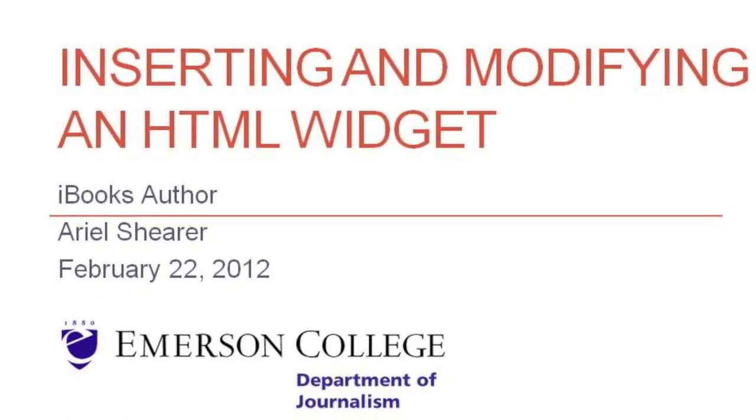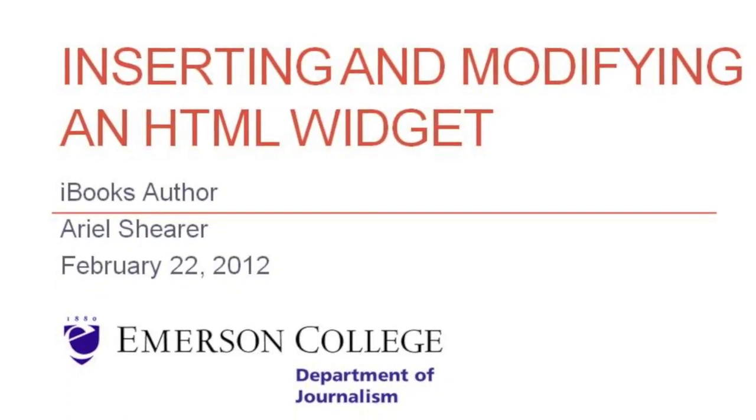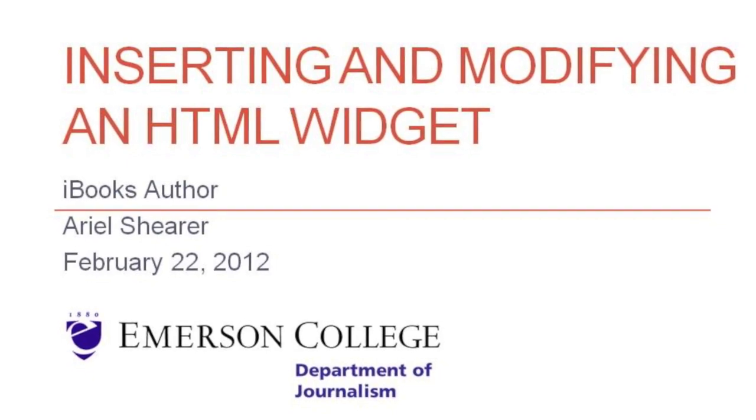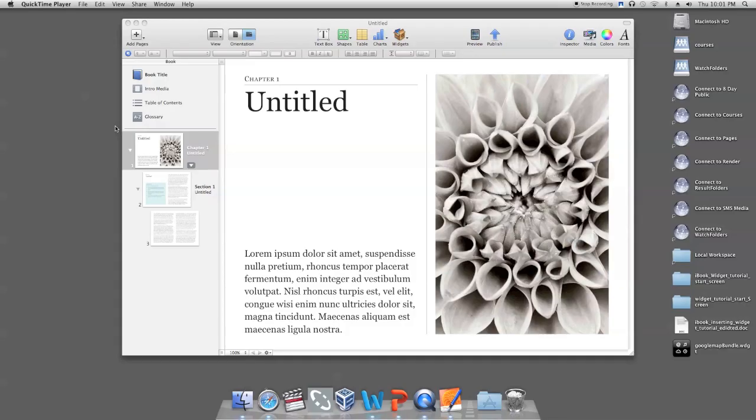This tutorial will teach you how to insert and modify a pre-made HTML widget in iBooks Author. Open iBooks Author to the page where you want to insert your widget.